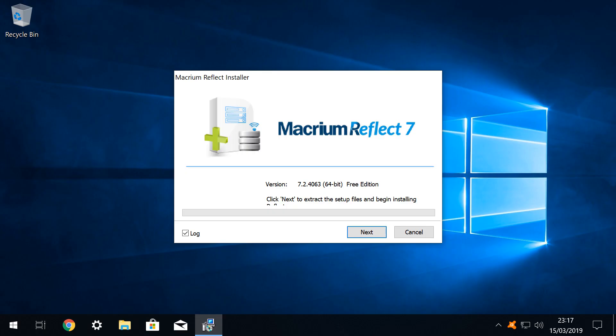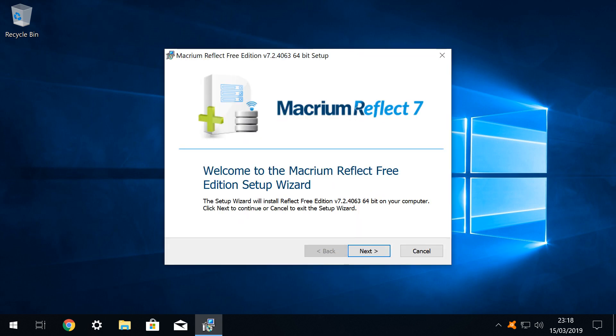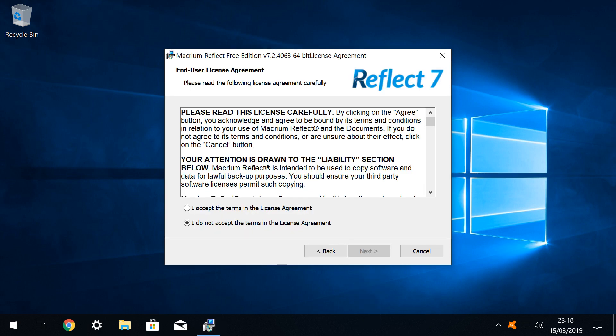Once the download has completed, an introductory installer screen appears, at which we simply click next to advance. The introductory screen of the setup wizard then appears, at which we again click next. As is traditional, acceptance of the license terms is mandatory in order to proceed, and we therefore click the relevant radio button to indicate our consent, before clicking next to advance.